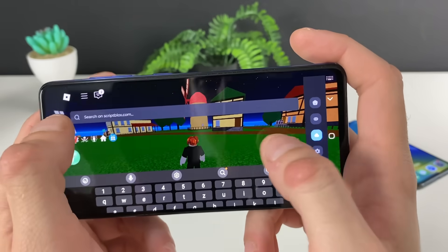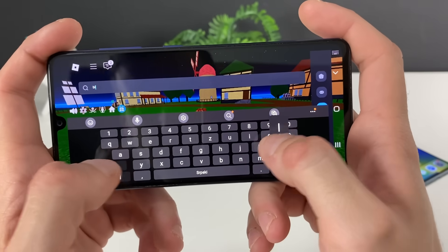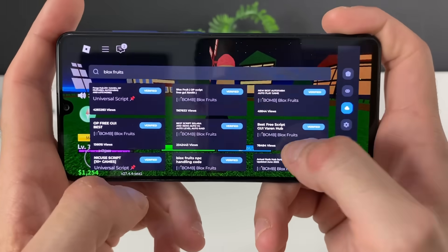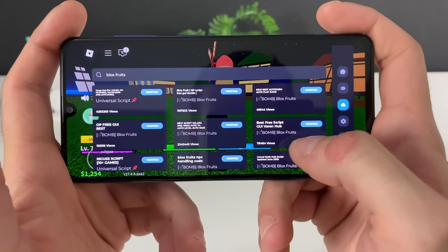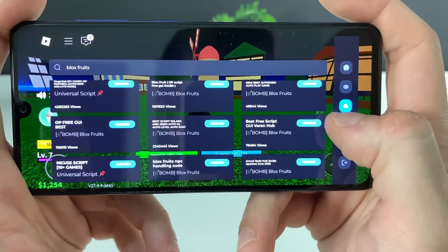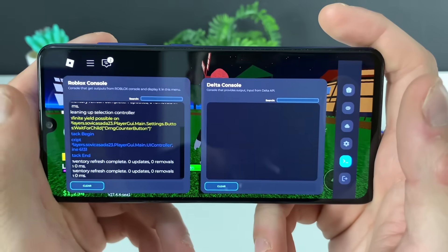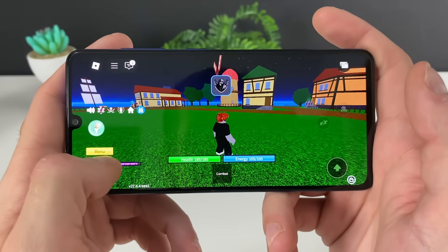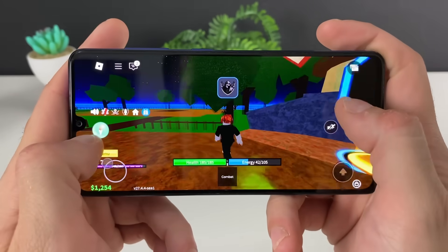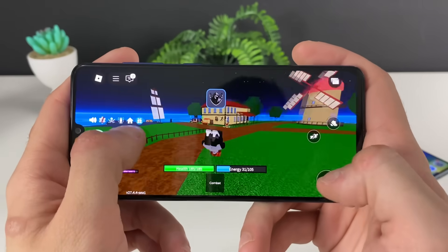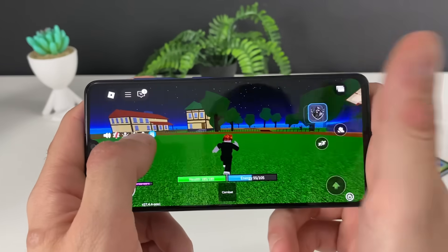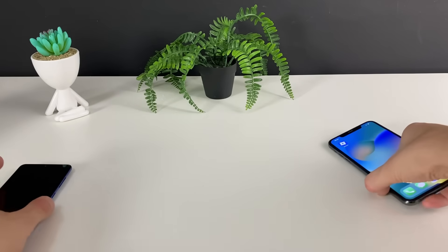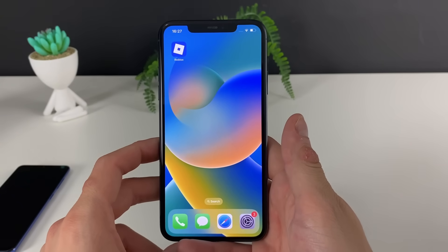You can even search scripts from here just by typing in the search bar — for example, Blox Fruits. You can see all of these scripts; it is insane. You can also access the settings and even access both Robux and Delta Executor consoles. You can do all of that and just play Roblox normally without any issues, and whenever you want just access this button and you have the Delta Executor.